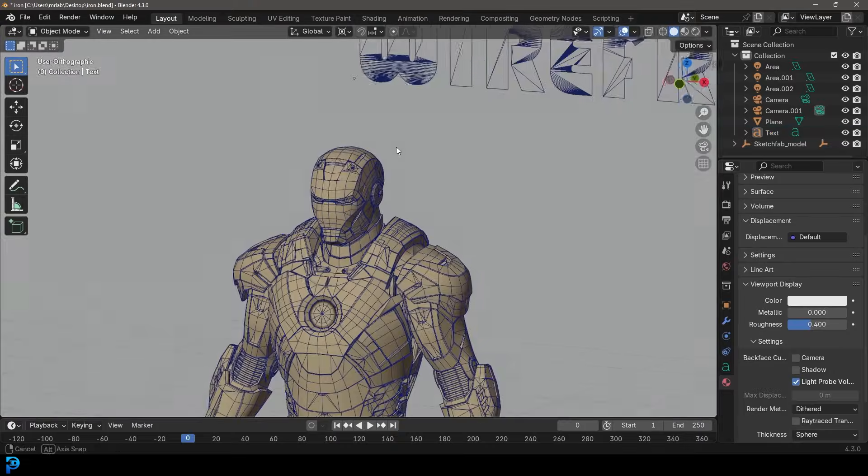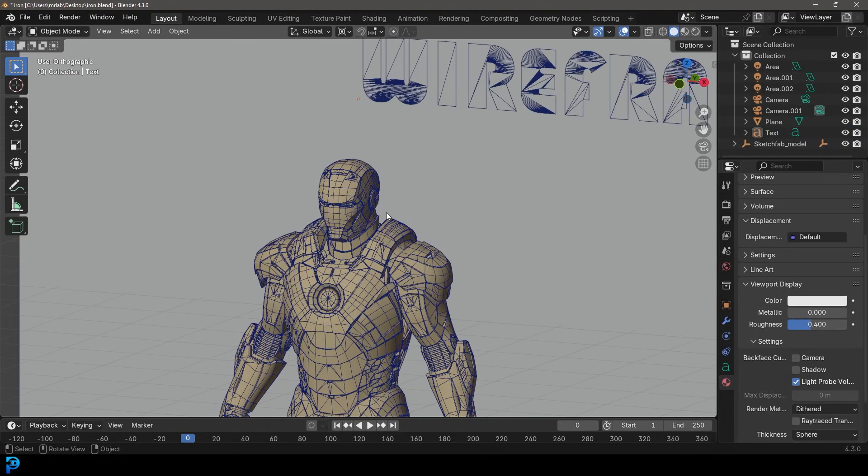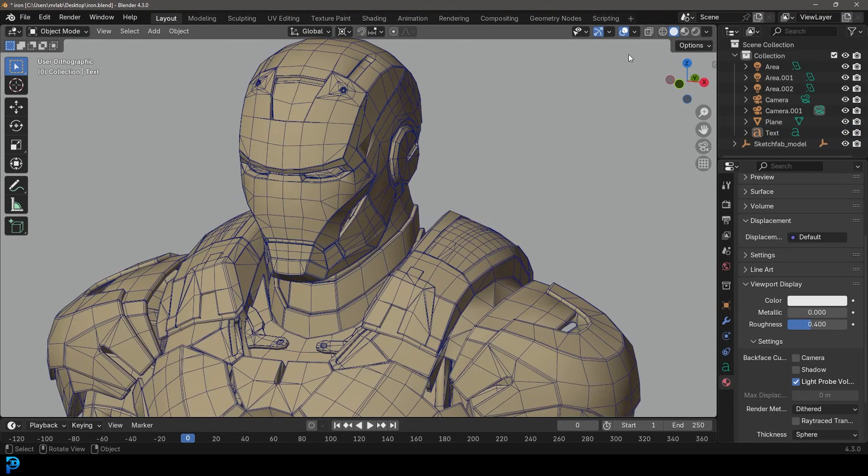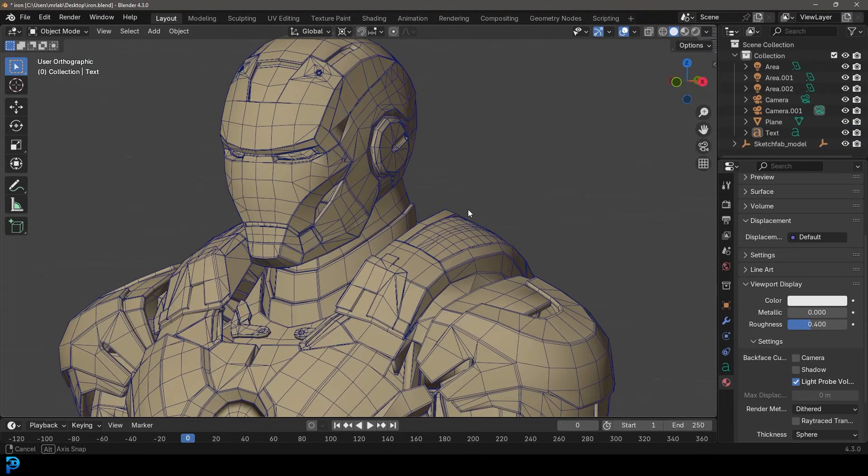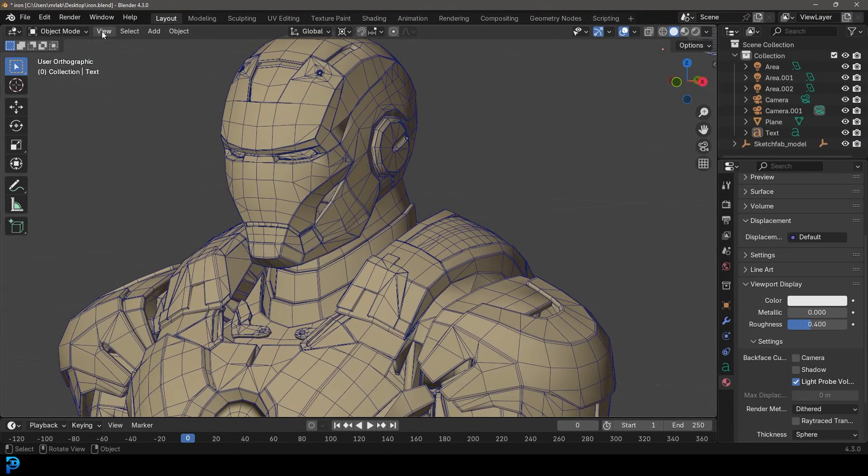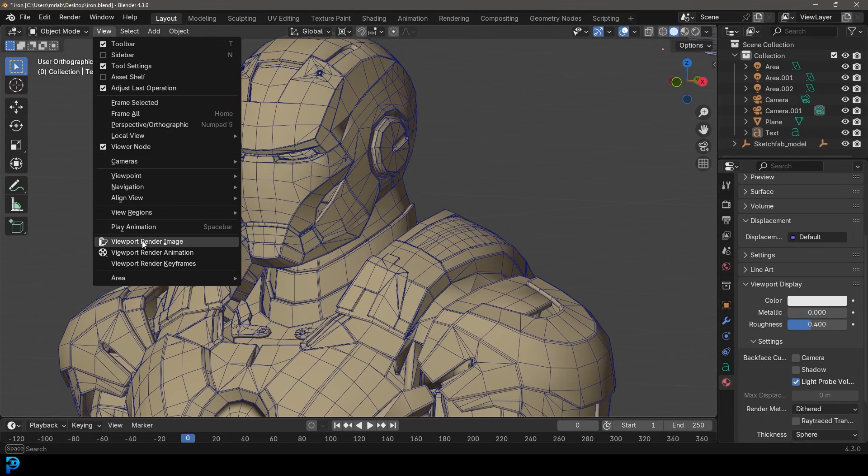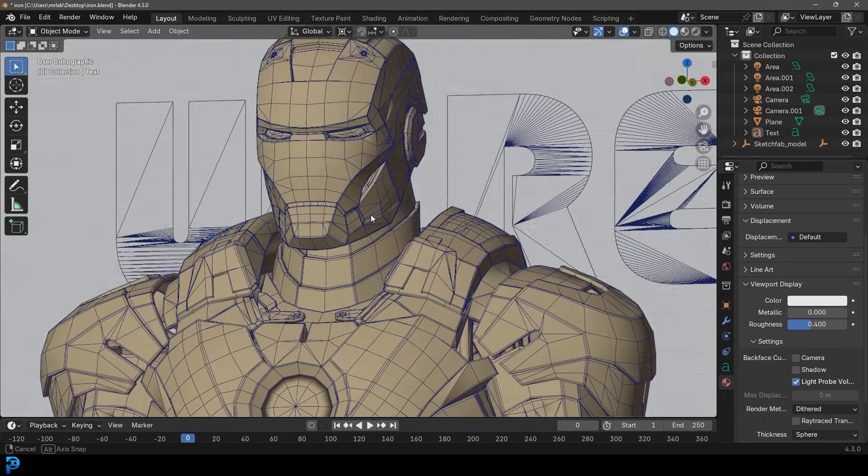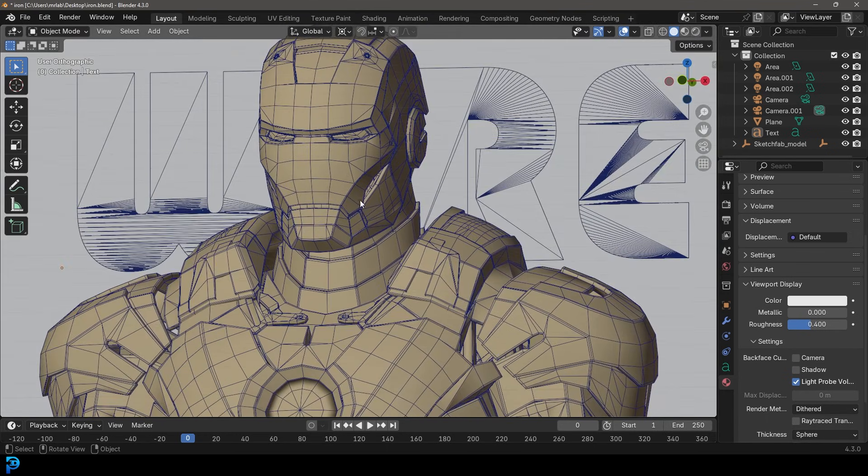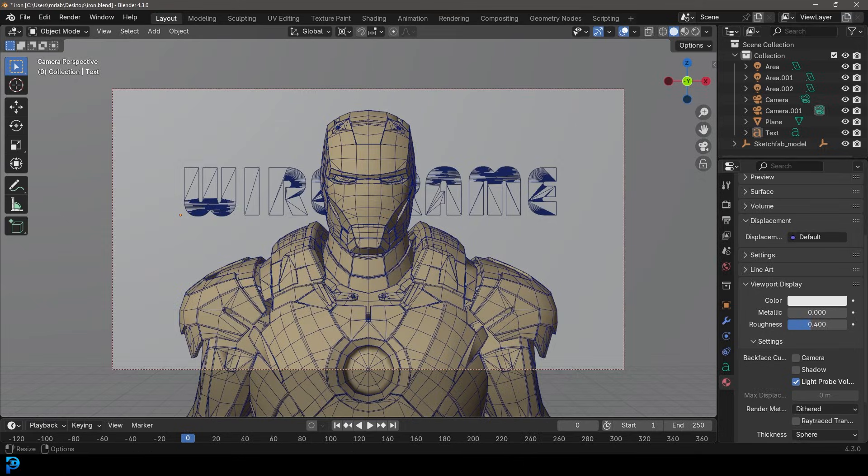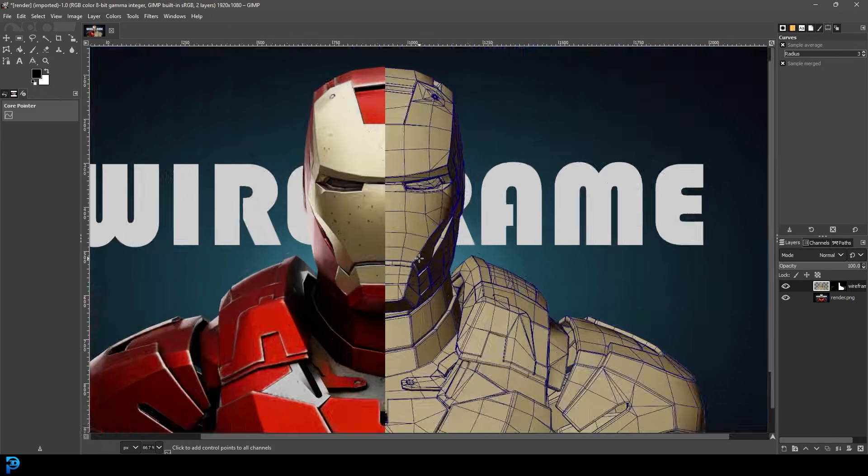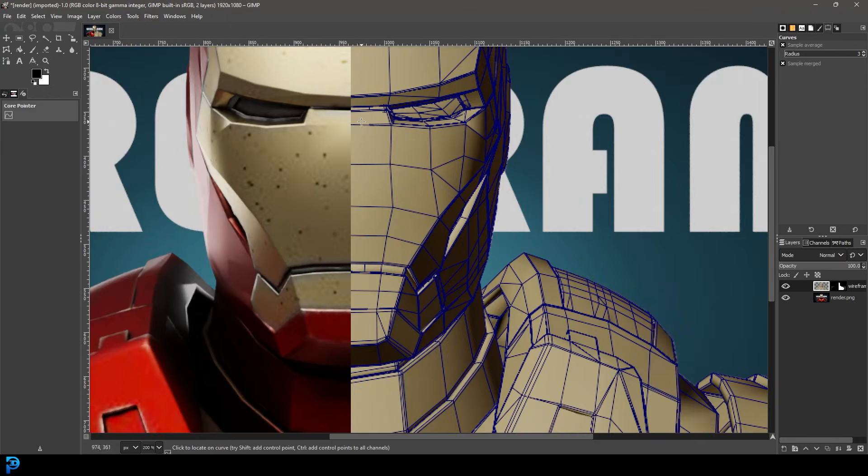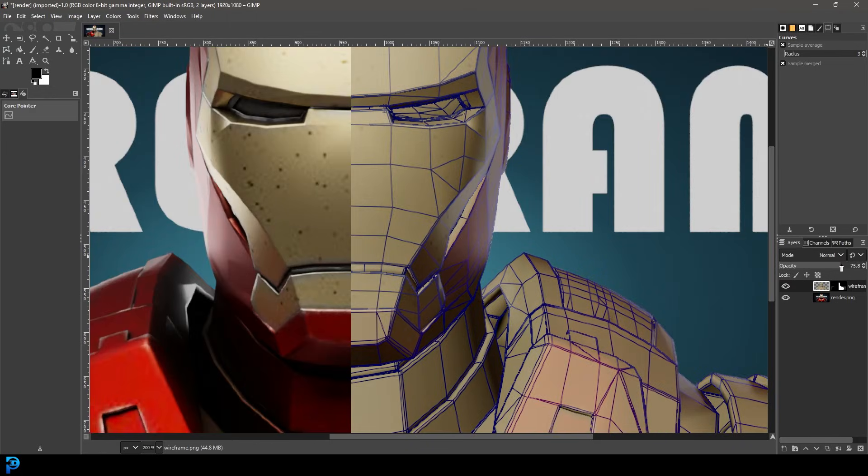We're not going to only be looking at how to enable the wireframe for the viewport display, we're also going to be looking at how you can actually render the viewport wireframe and how you can even do that with an alpha channel in the background to make it easier for when you want to, for example, in another third party software, do some nice wireframe overlays on top of your 3D models.